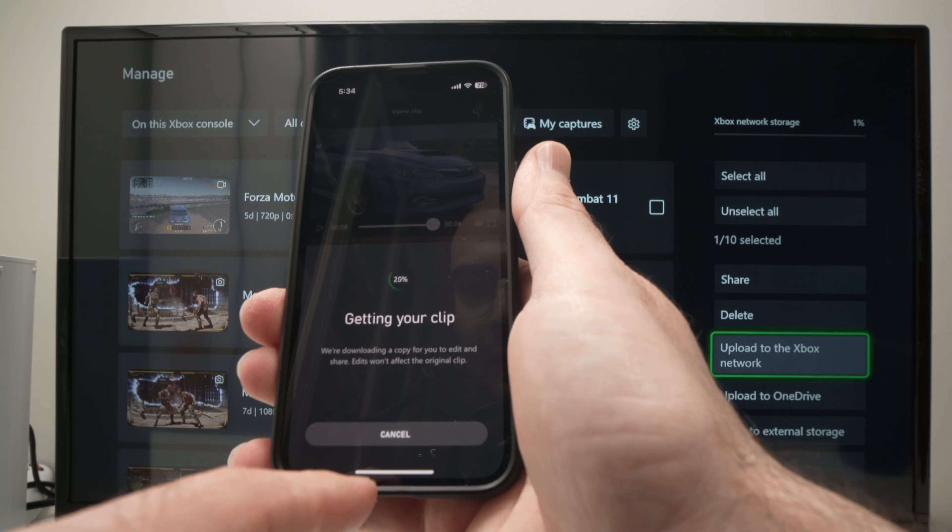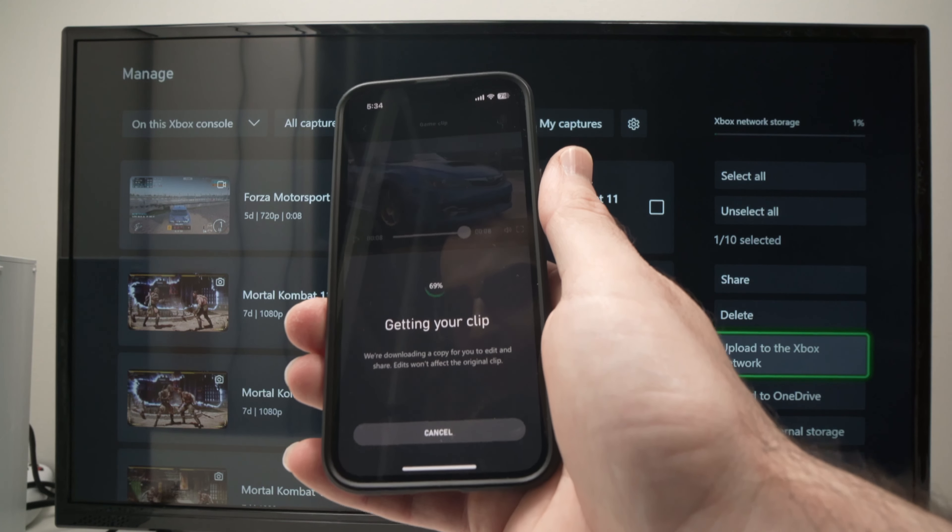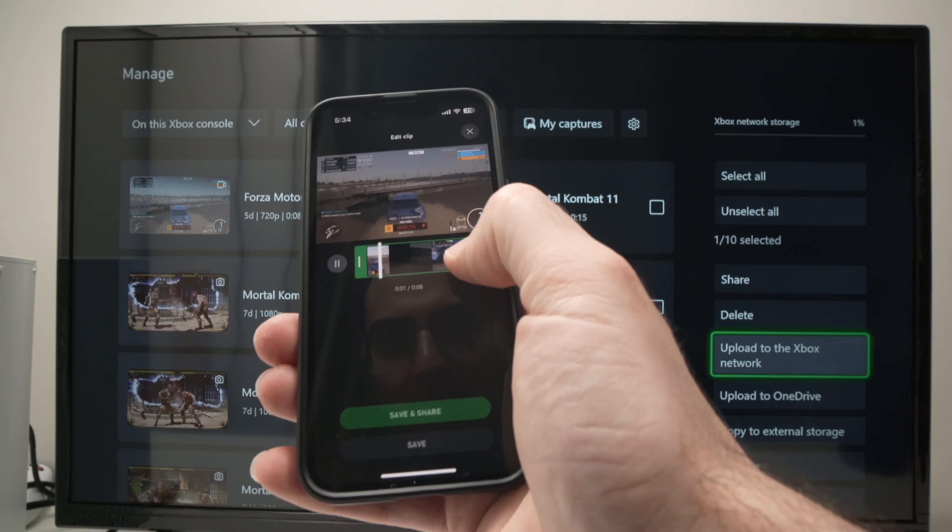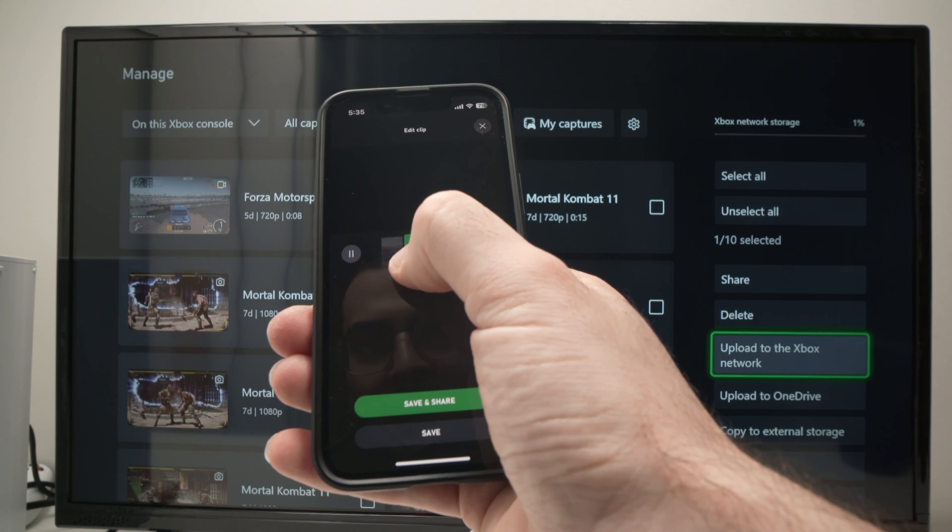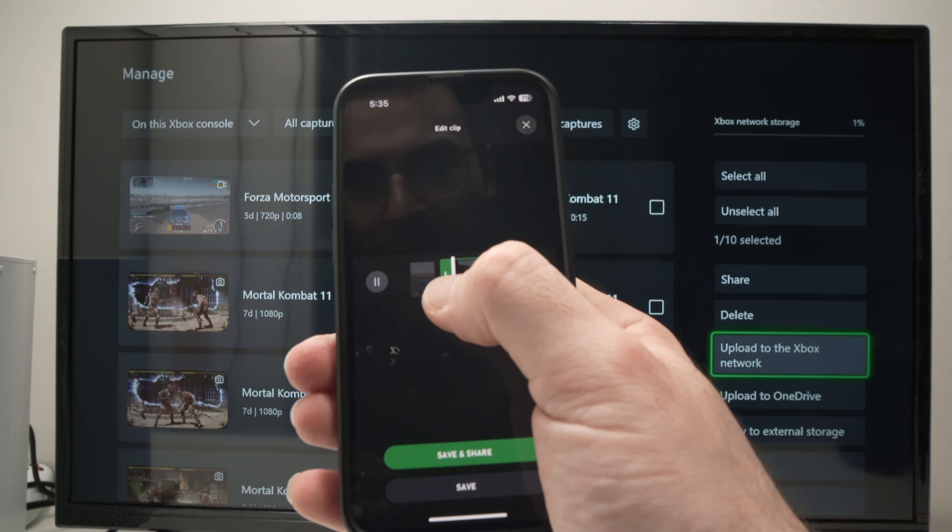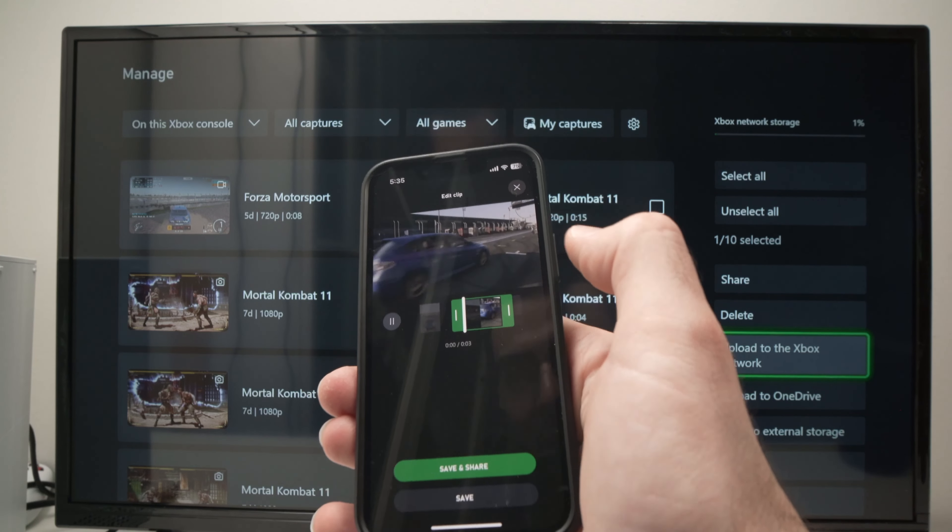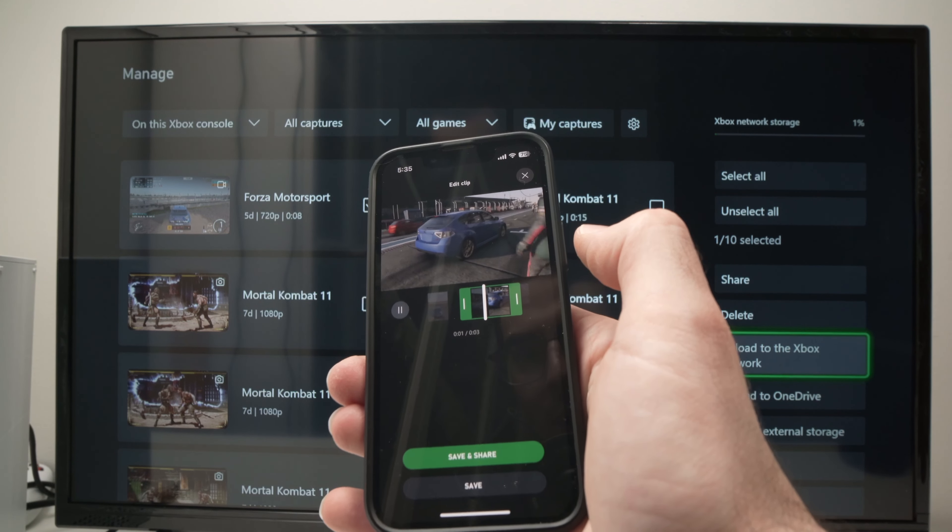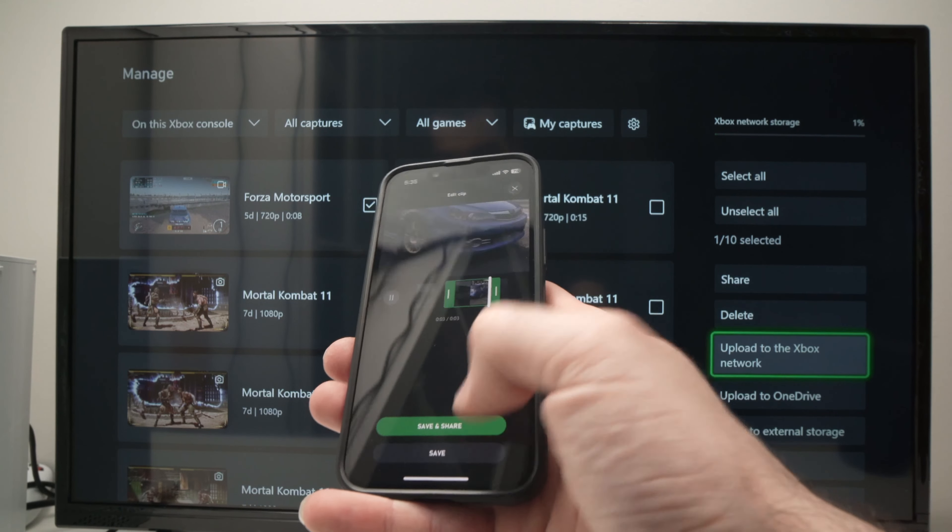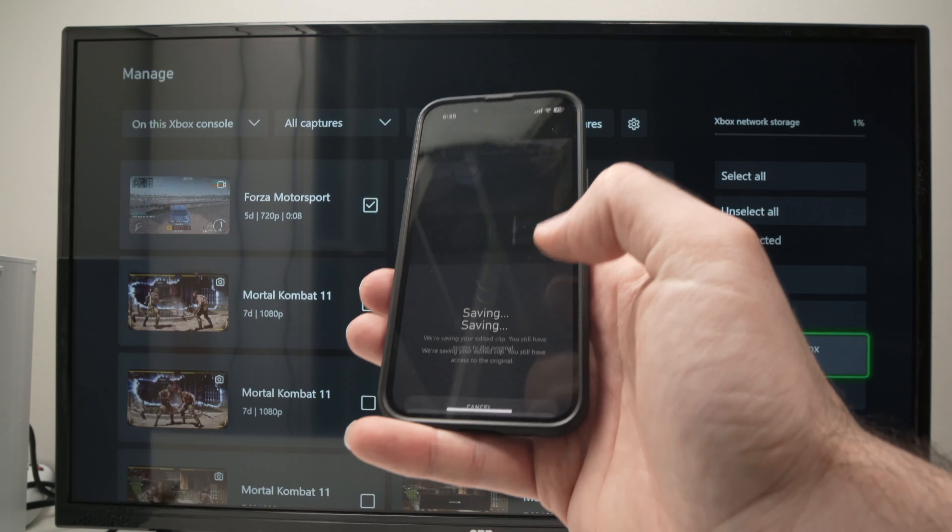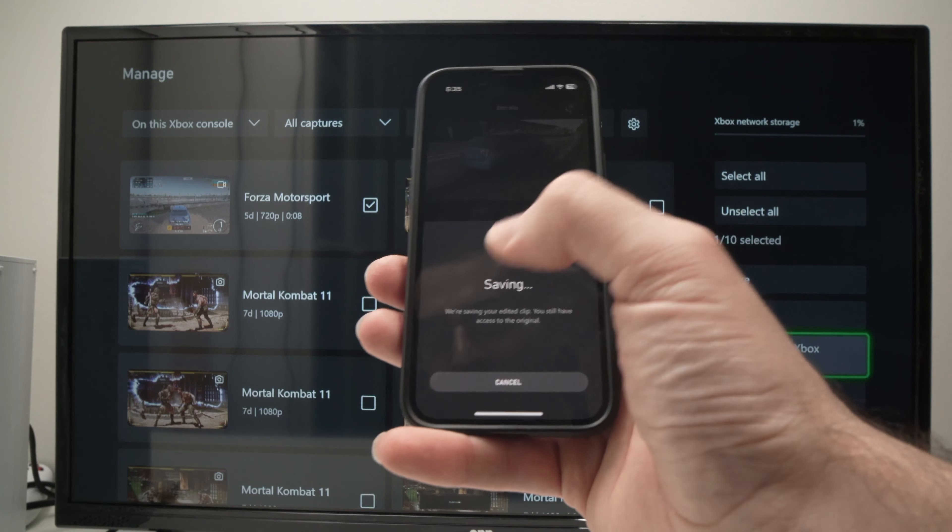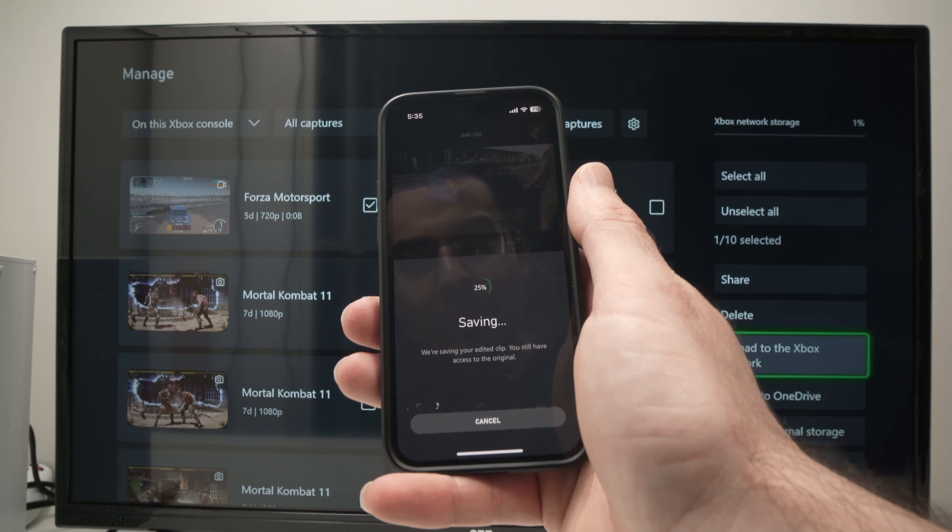You can press edit and just after a few seconds, you'll be able to trim it. So let's say I don't want this part where the screen is completely dark and loading. I just want this part. I can simply select this, press save over here and it will save the trimmed clip.